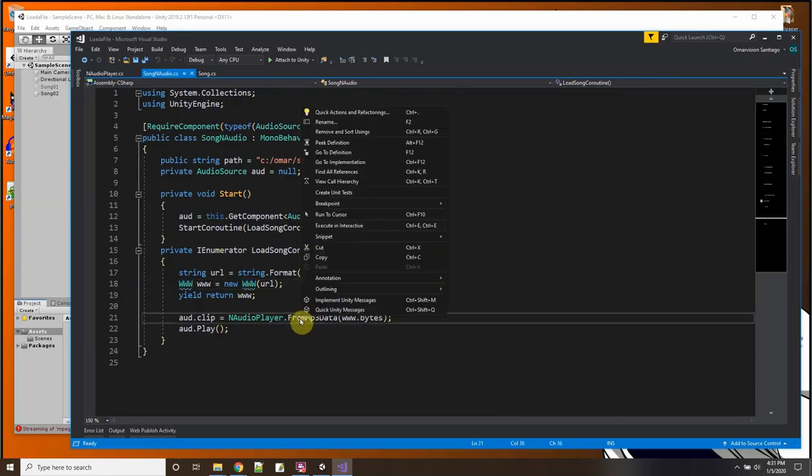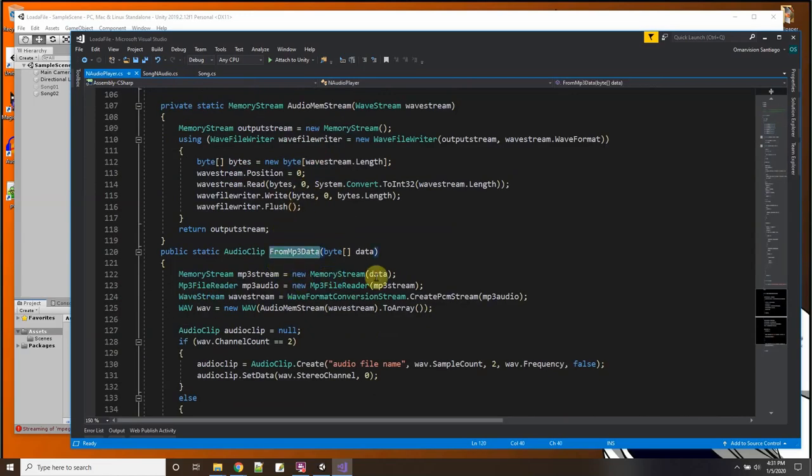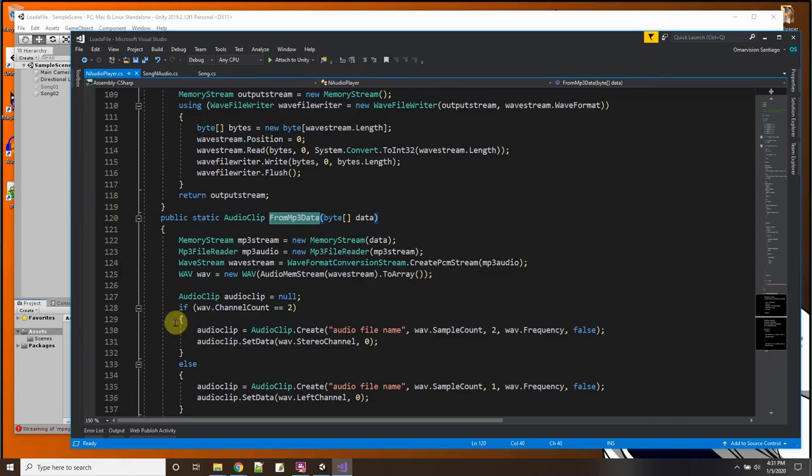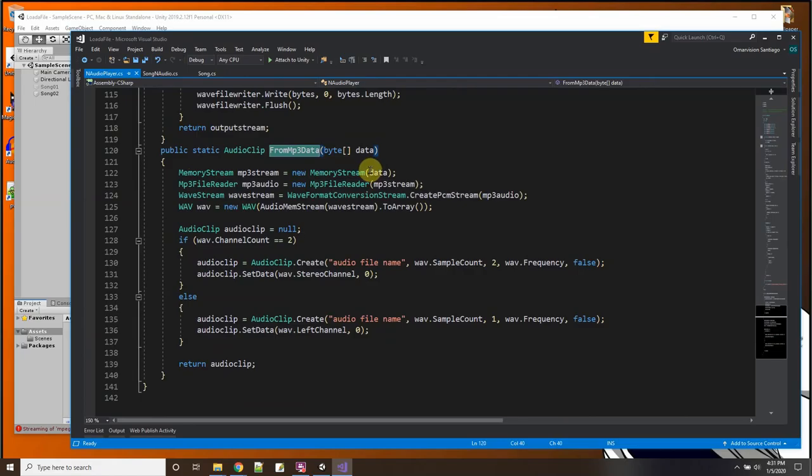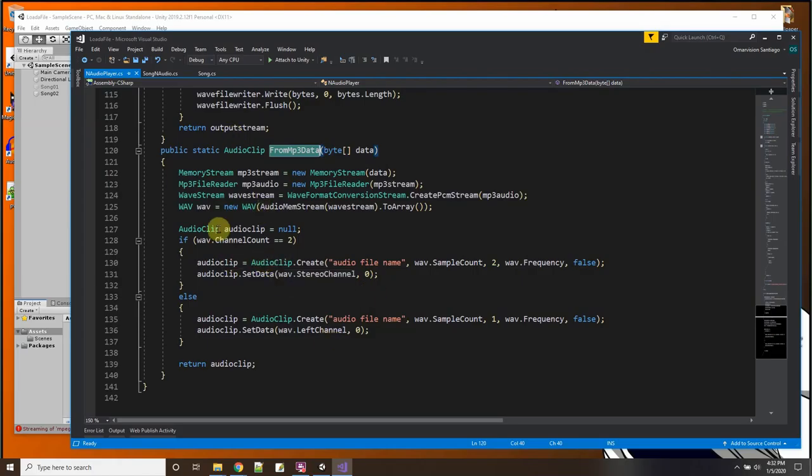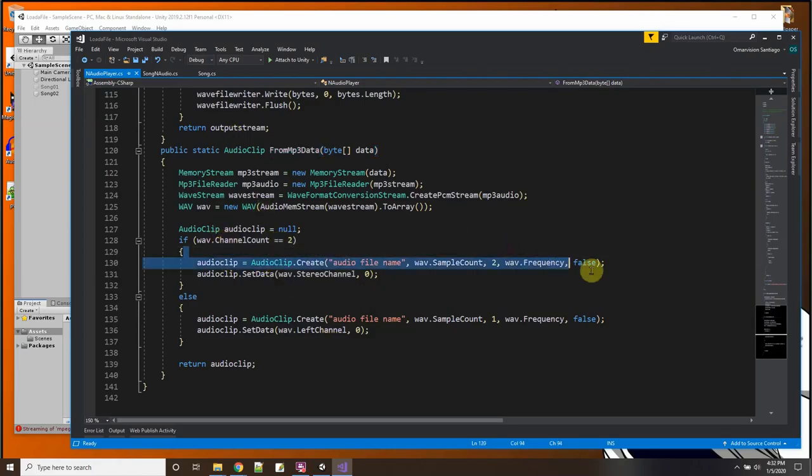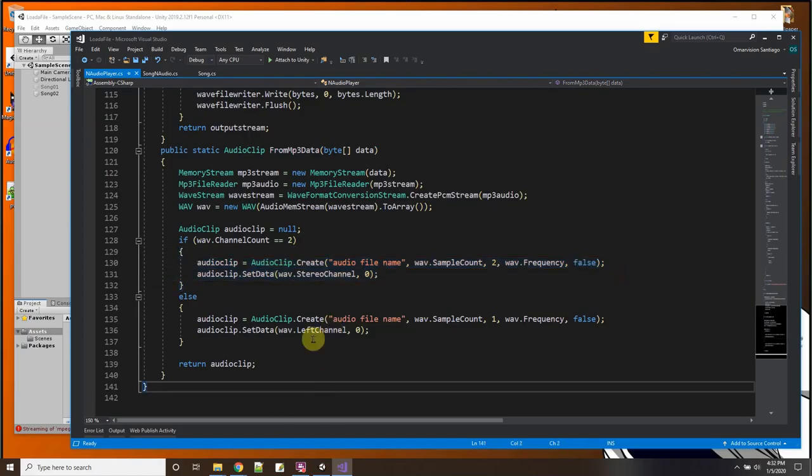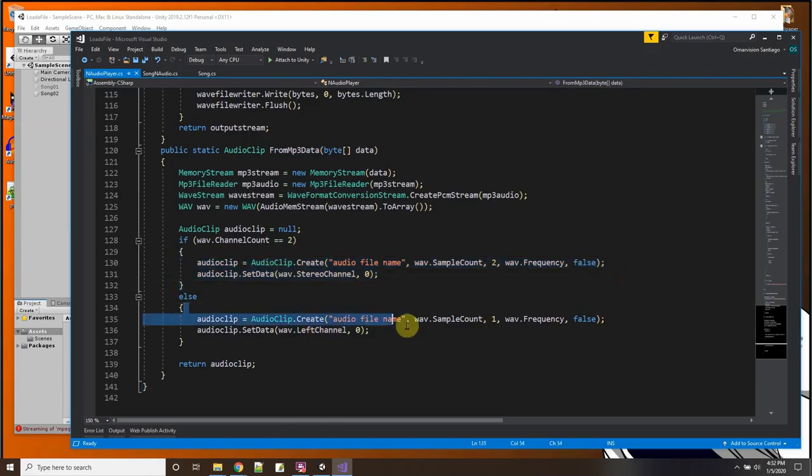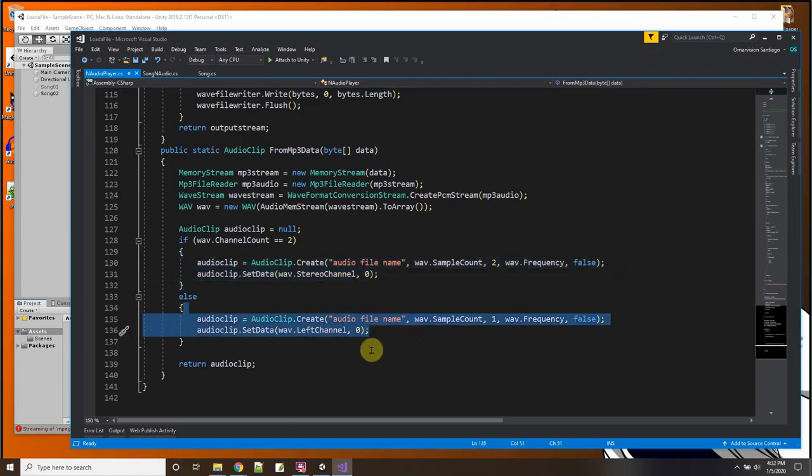So and then here, this is the memory stream that's going to be converted into, and basically what my song and audio calls is FromMP3Data, so that is this function right here. So here's where everything starts from. So the memory stream, the file reader, the WAV stream, this just reads the file.